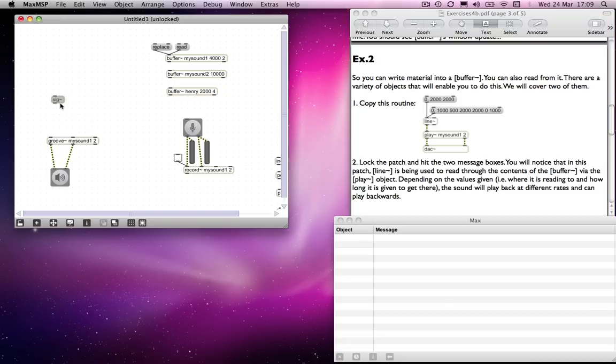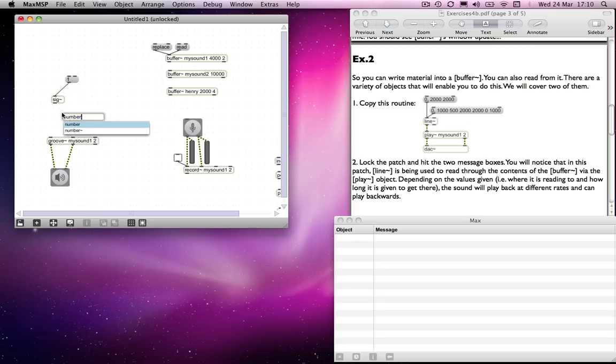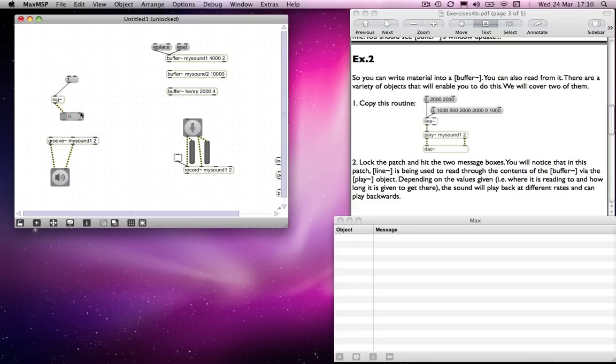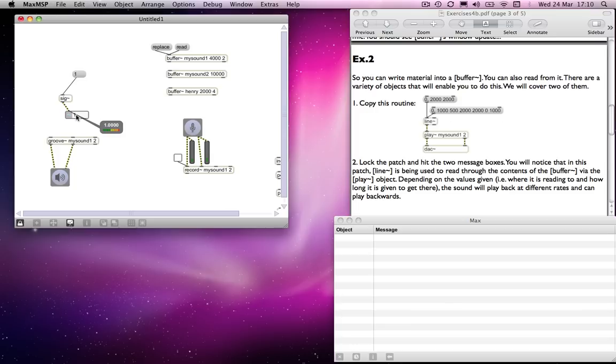So instead we use sig. Now sig is an object which simply converts a number from the control domain to the signal domain. So if I were to send in a number, which I might send in number one, and I connect a number tilde and connect that to the outlet of sig,